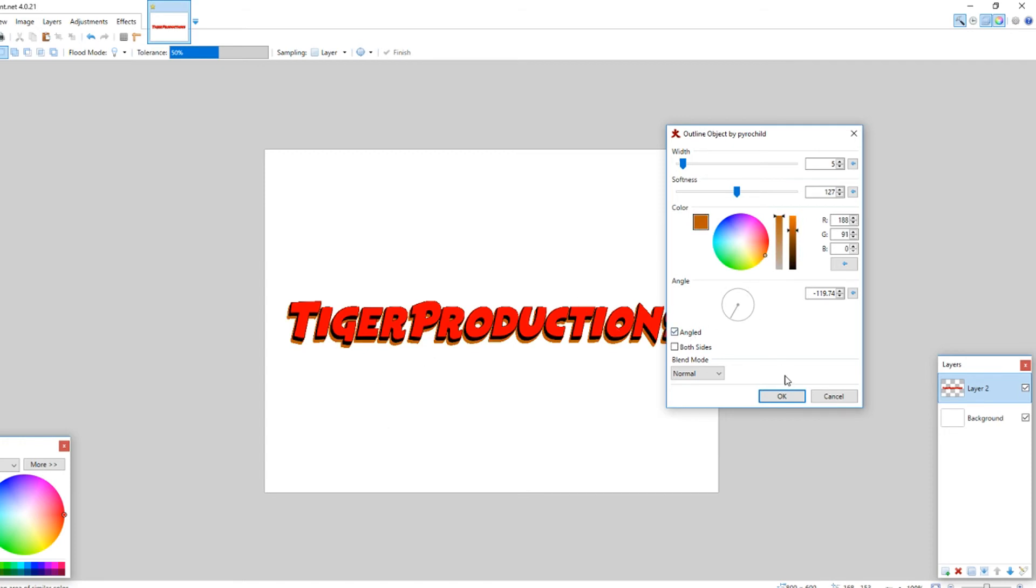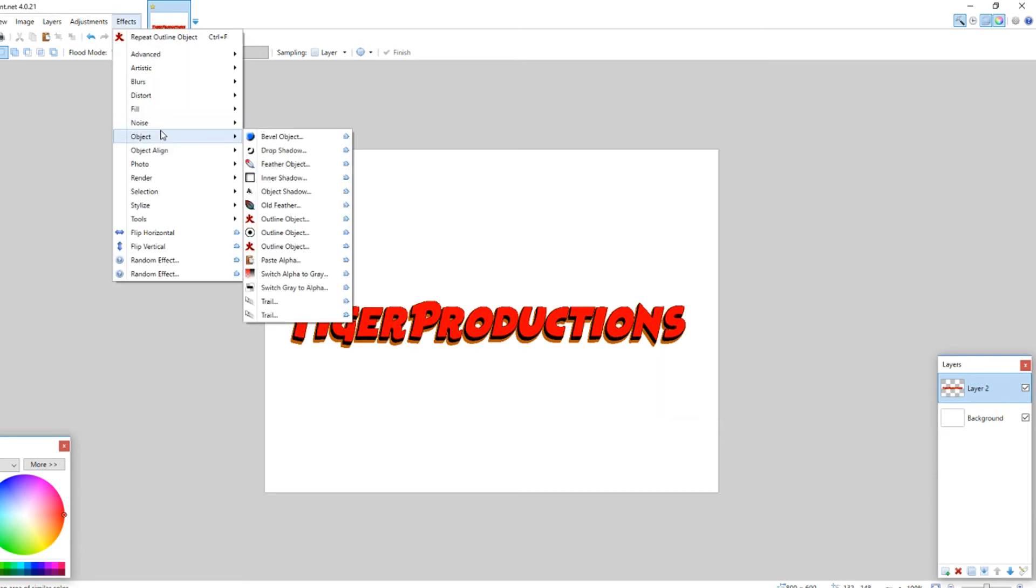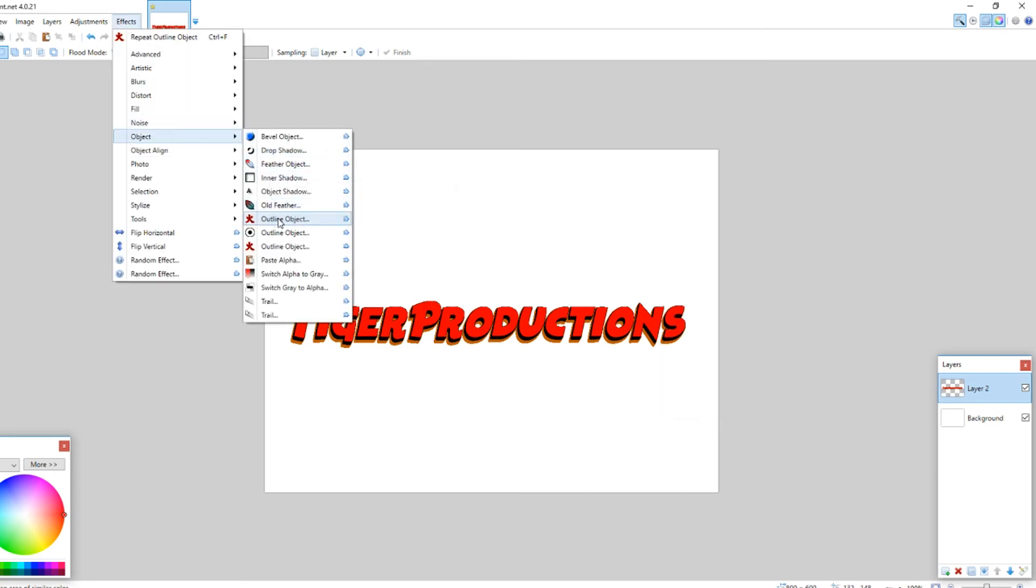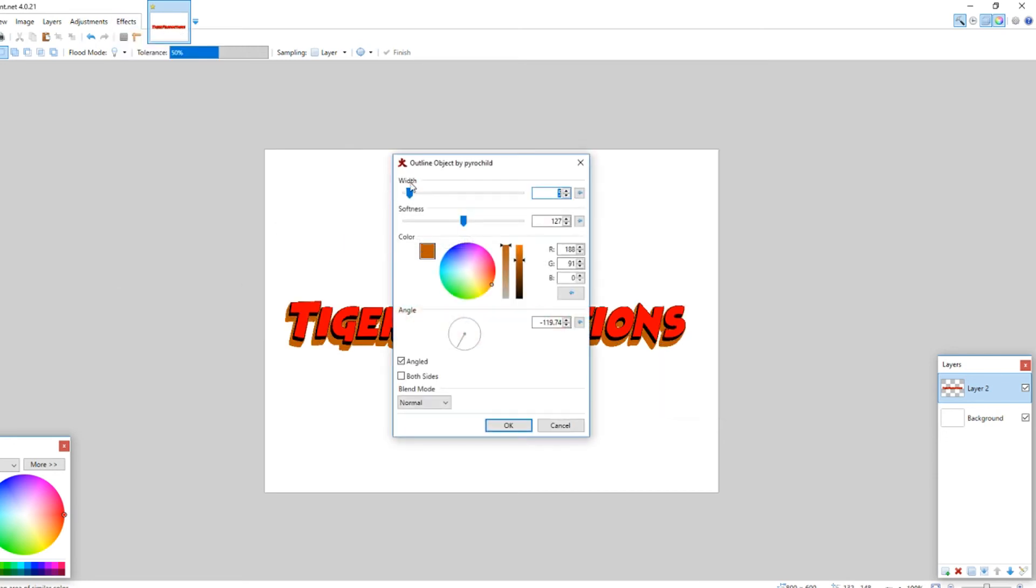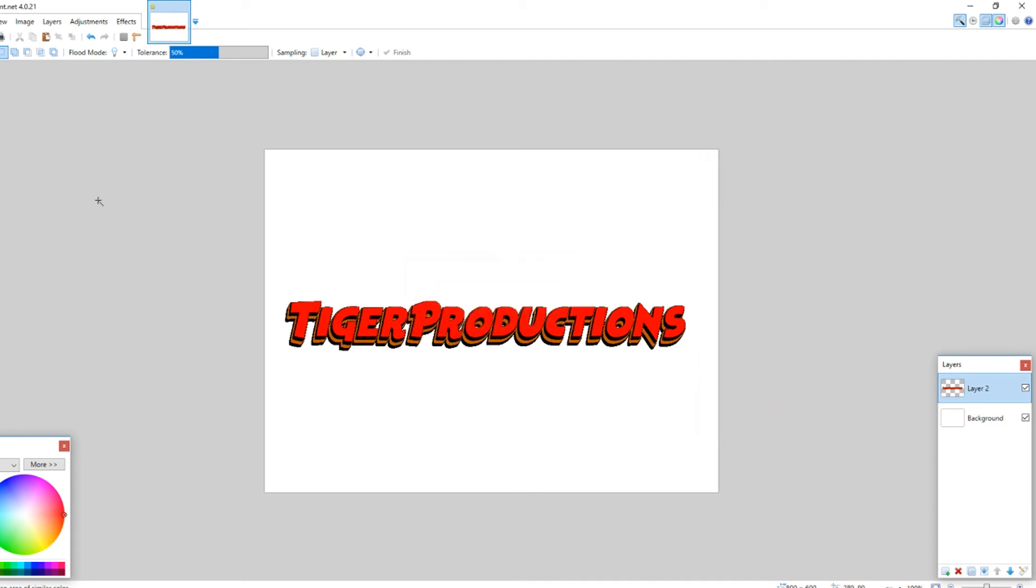Yeah, we'll do it like that. Then we're going to add one more outline object, and we'll make it obviously black this time. And so, yeah. So, then you can be done on that.